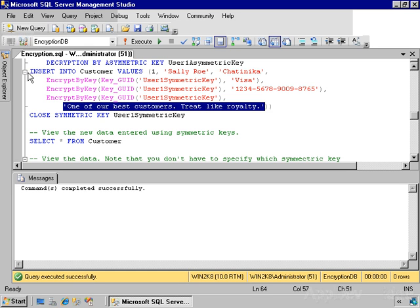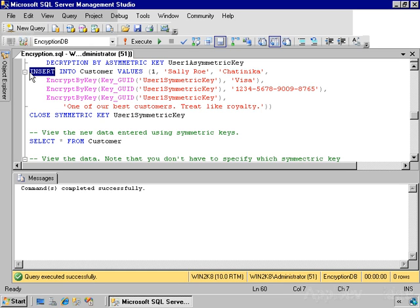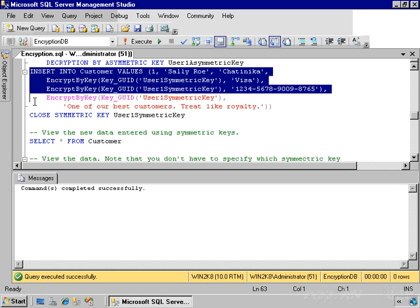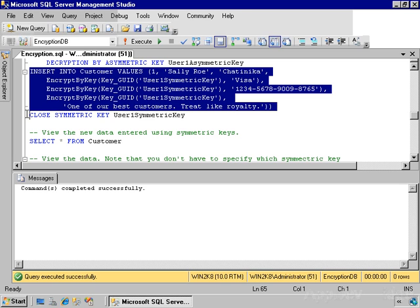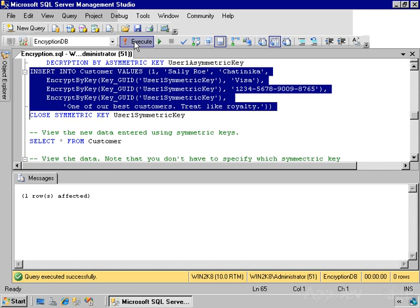All right, I've already opened my symmetric key, so I just need to run this statement. I'll do it, and now we've inserted a row of data into the table and encrypted three of the fields.